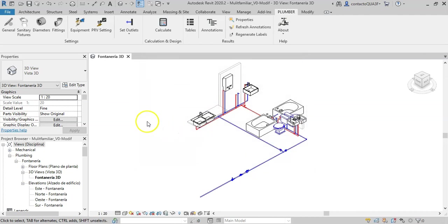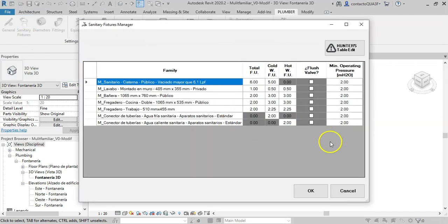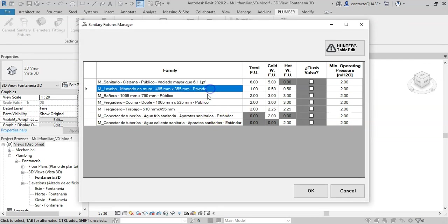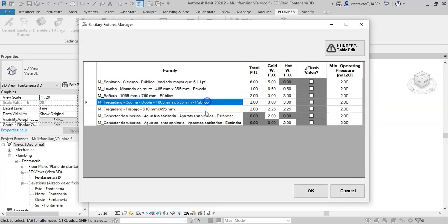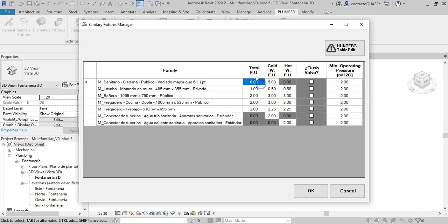Then you will see the sanitary fixtures manager. Here you will find the list of Revit families within the plumbing fixtures category, so that you can use the Hunter method to specify for them the fixtures units, type of fixture, that is tank or flush valve, and the minimum regulatory operating pressure.